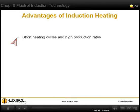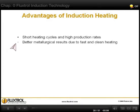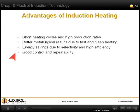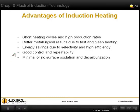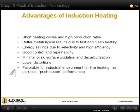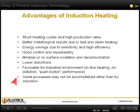Advantages of induction heating include short heating cycles and high production rates, better metallurgical results due to fast and clean heating, energy savings, good process control and repeatability, low surface oxidation and decarburization, low distortions, and favorable operation for industrial environment. Some processes may be accomplished only with induction.